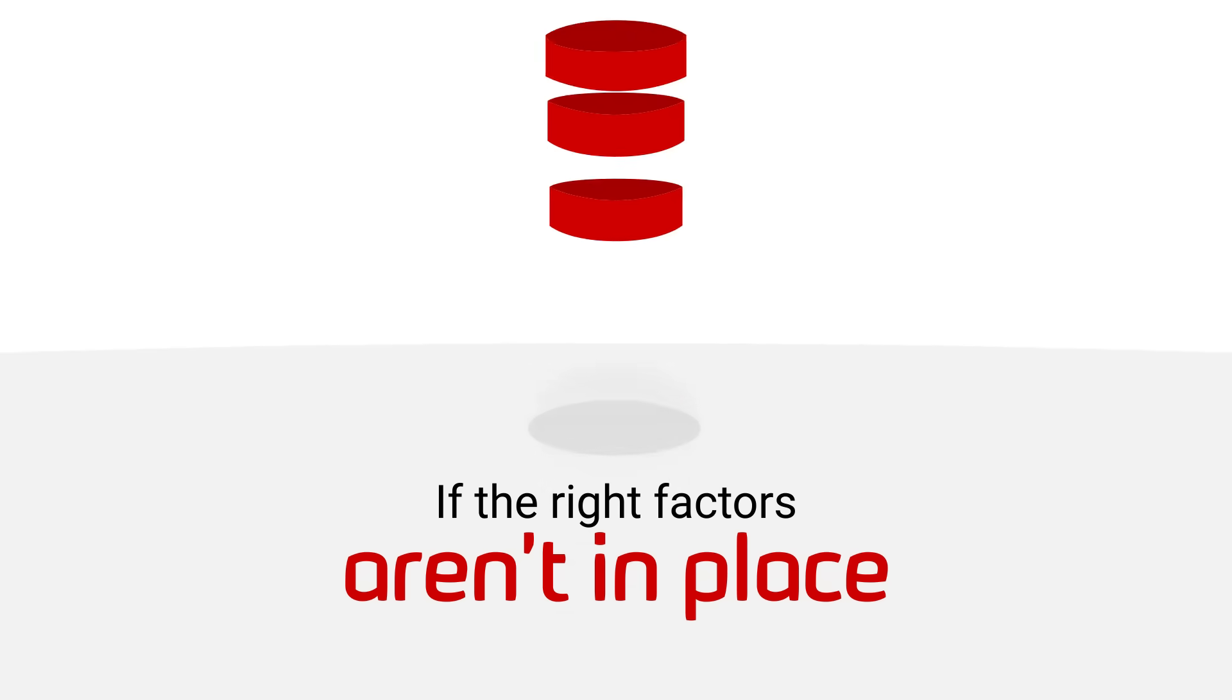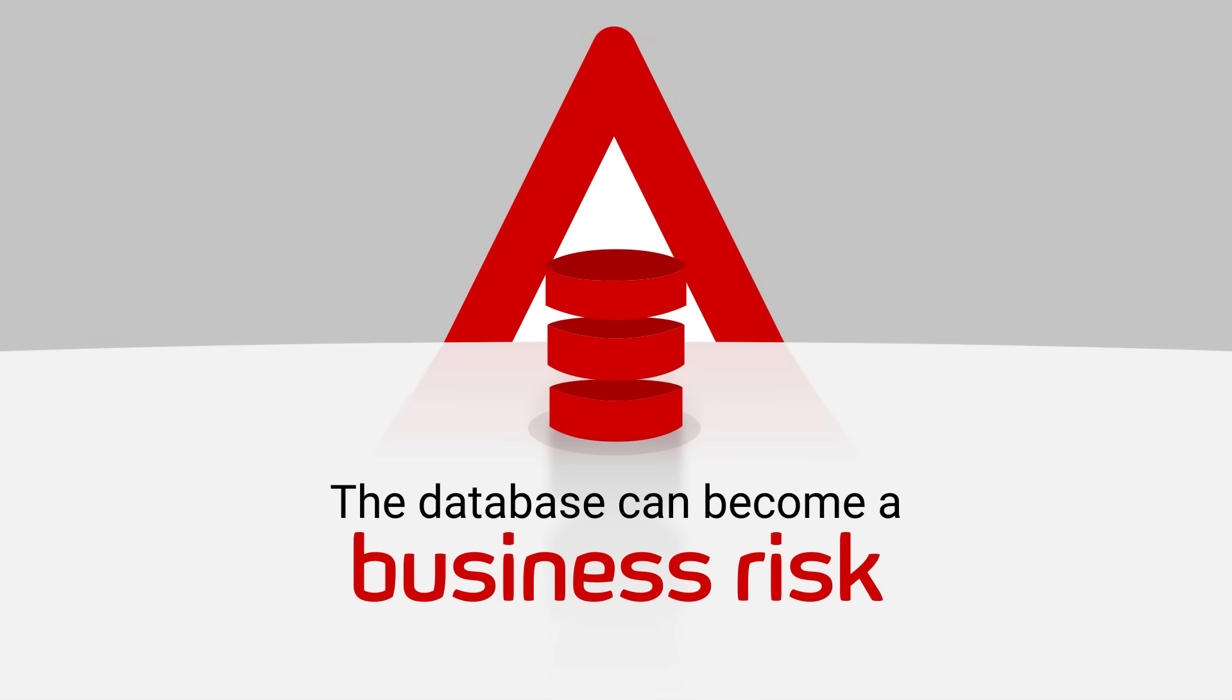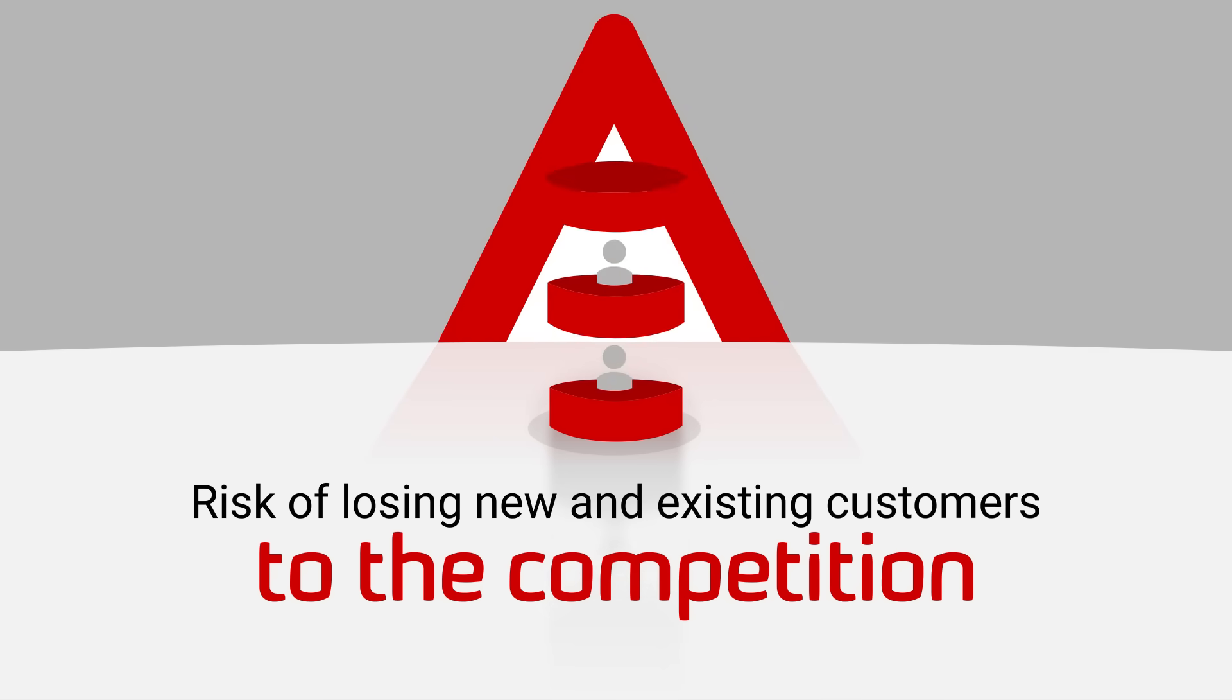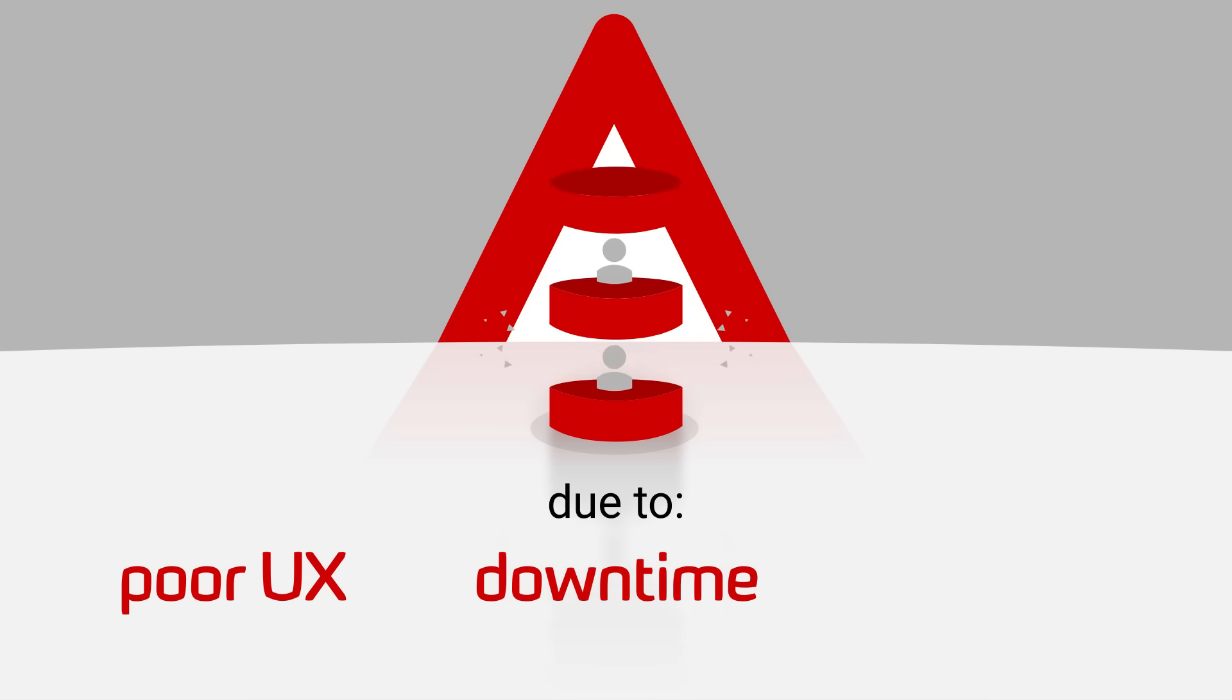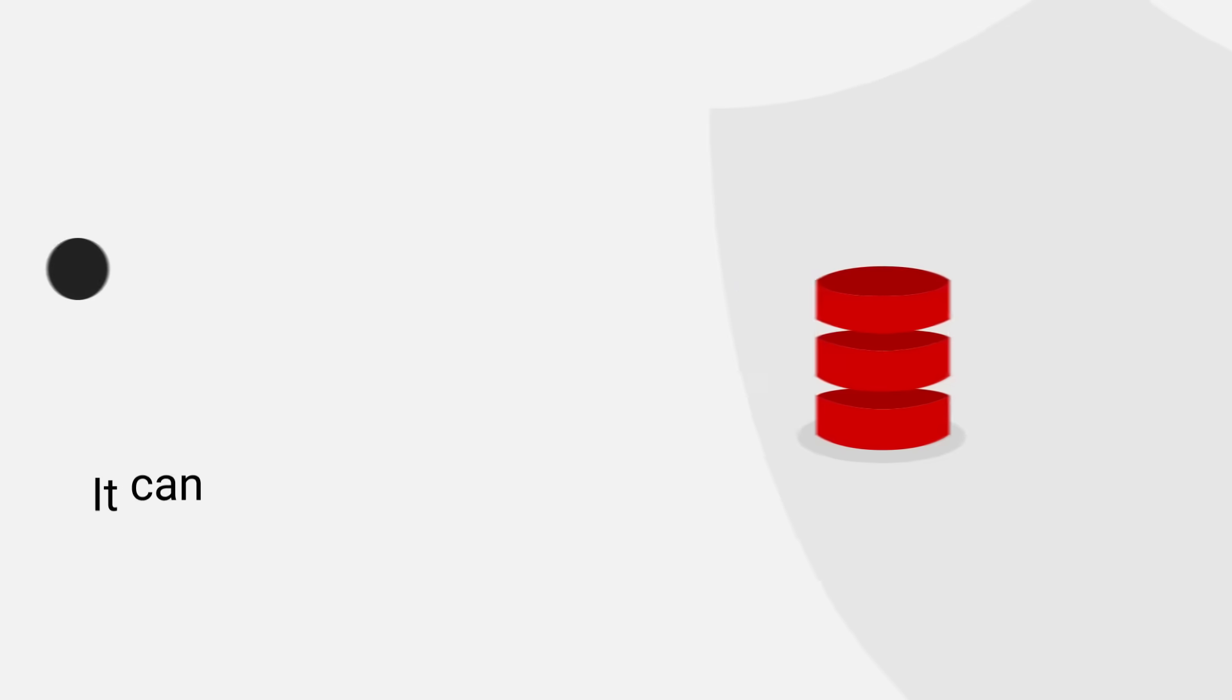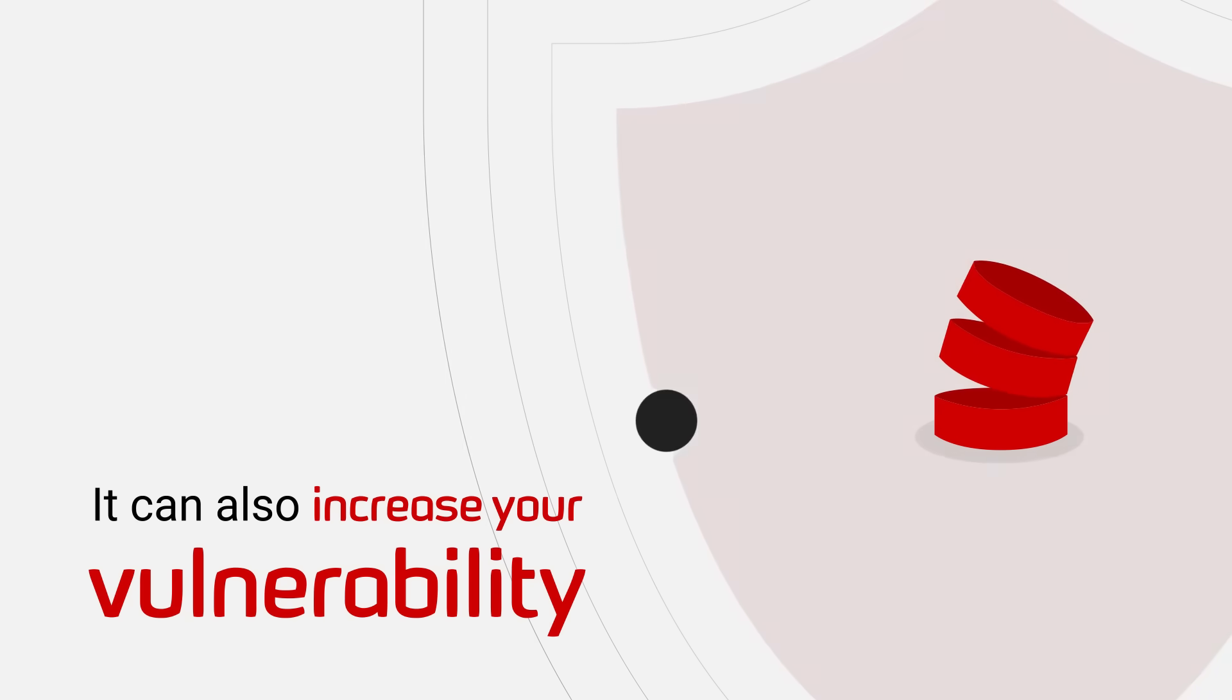If the right factors aren't in place though, the database can become a business risk. You could be at risk of losing new and existing customers to the competition due to poor UX, downtime, or outages. It can also increase your vulnerability to data breaches.